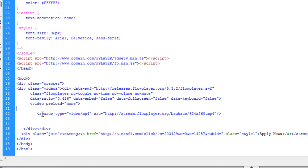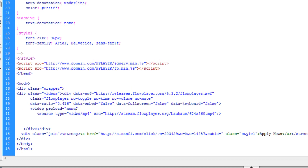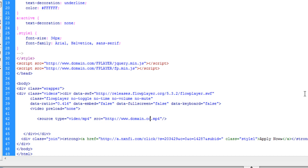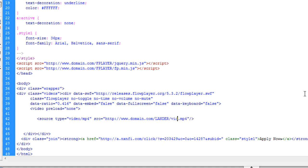So, this will just need to change to domain.com slash wherever your lander is going to be. And we'll go whatever your video is going to be. So, for this, we have landervideo.mp4.